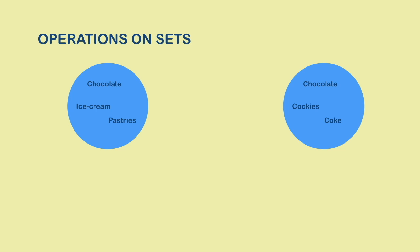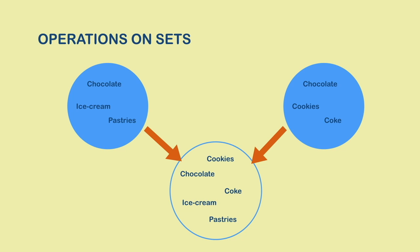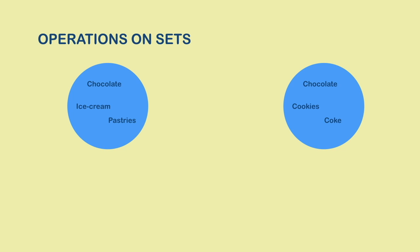If we have two or more collections of objects with us, there are several operations we can do upon them. For example, we can combine the objects of the different collections to make one big collection, or maybe we can compare and see which objects are common to two or more collections.